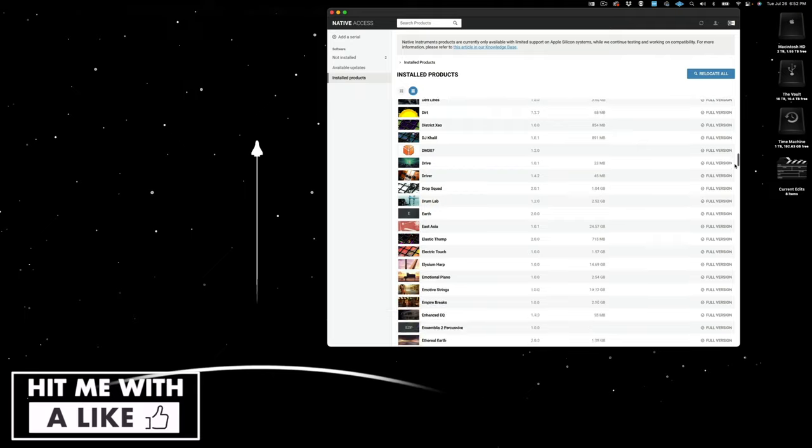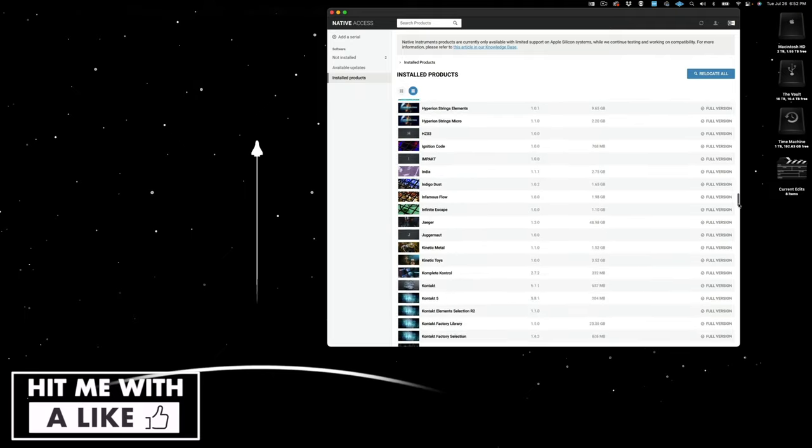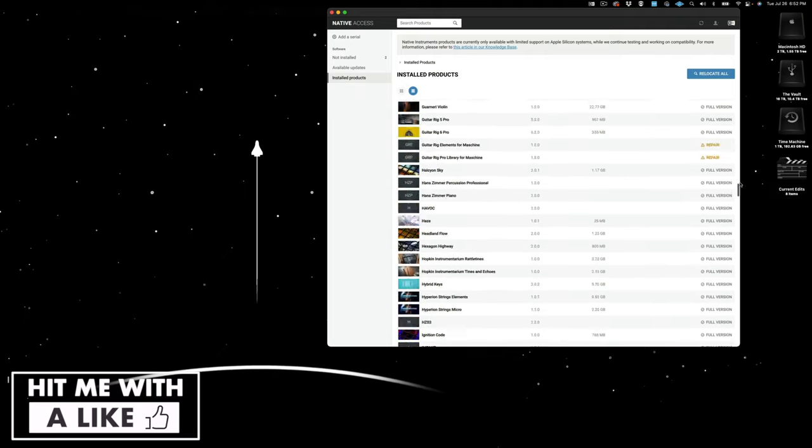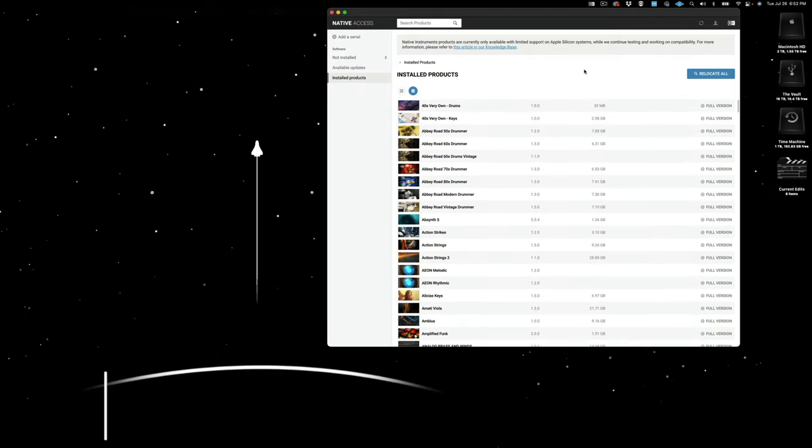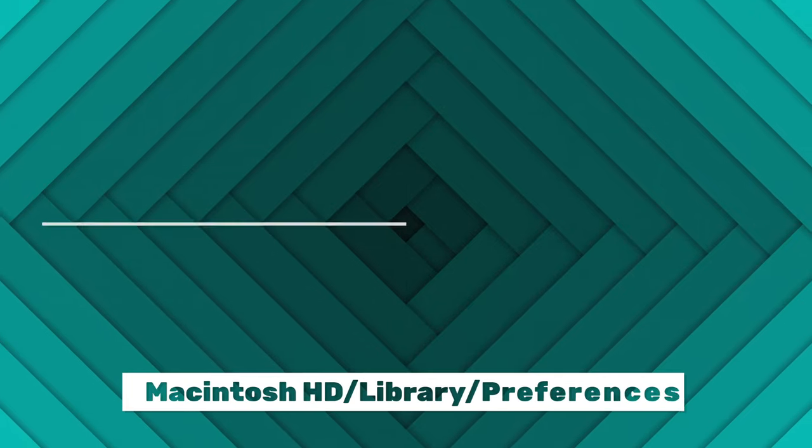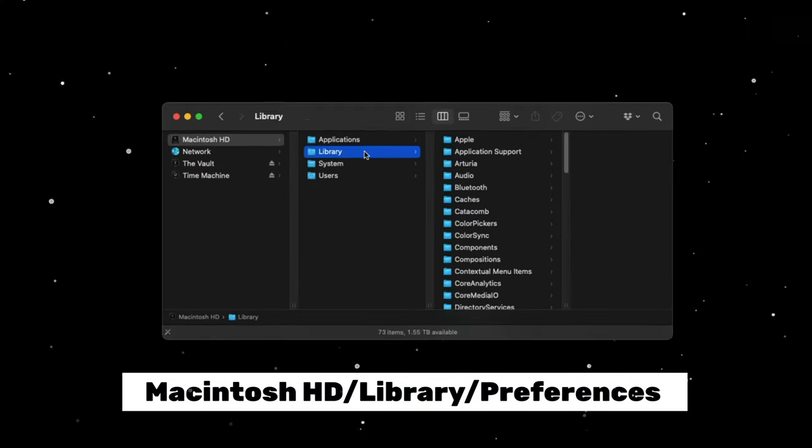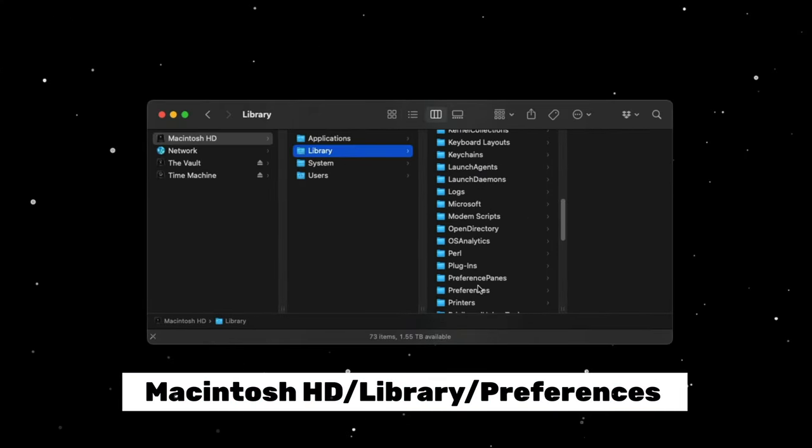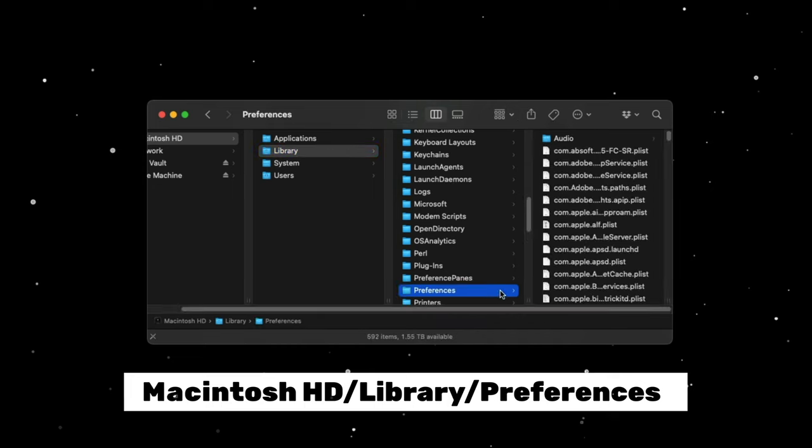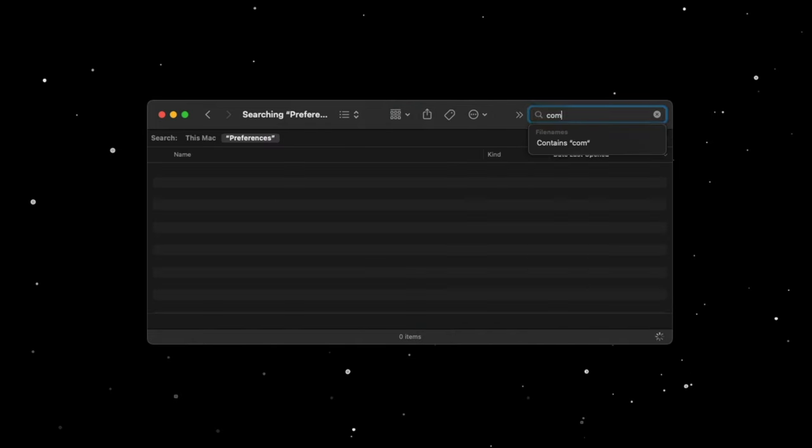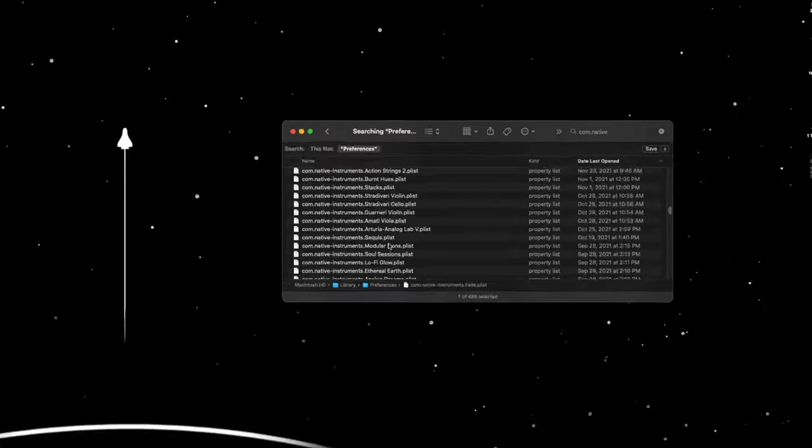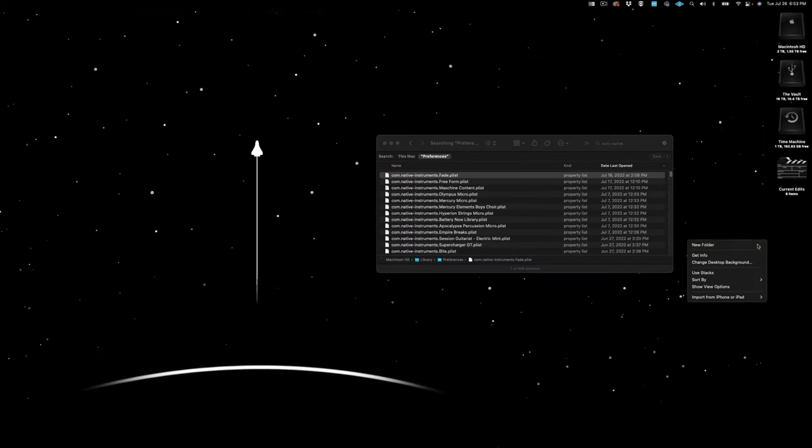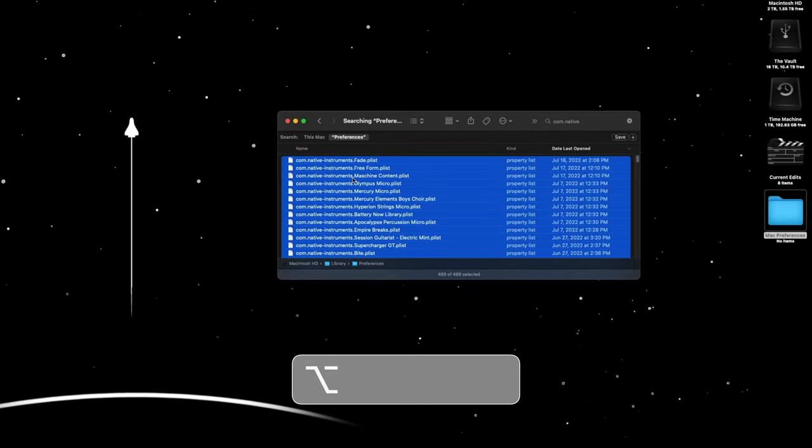You're going to need to copy all the files from two locations on your computer that currently has complete installed and functioning. Location one, navigate to Macintosh HD Library Preferences and search for com.native or just select all the ones from the list. Now, create a folder named Mac Preferences on your desktop and copy all these files over to it.